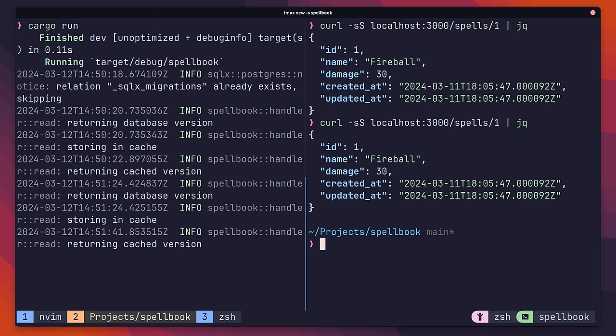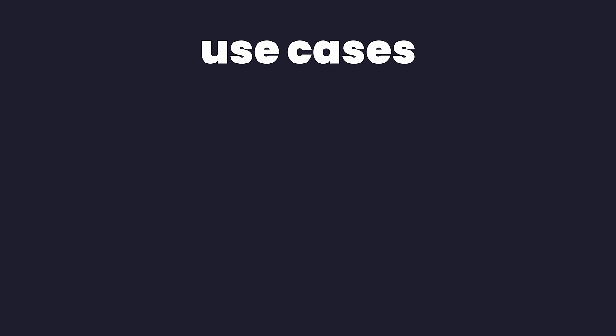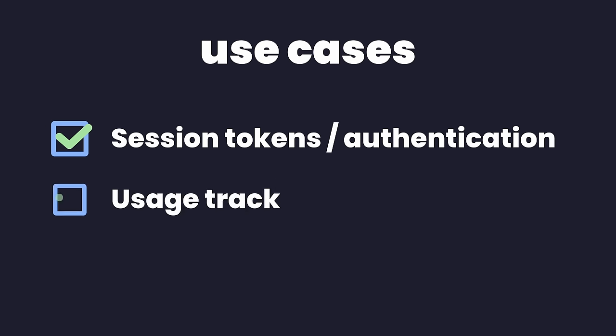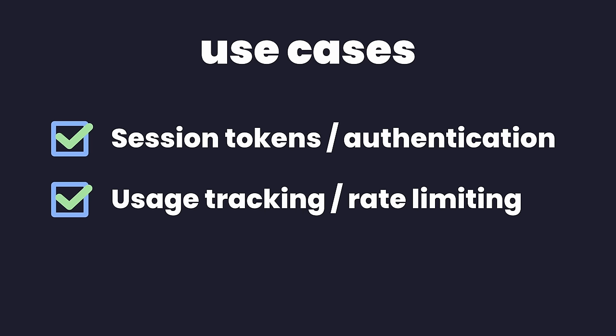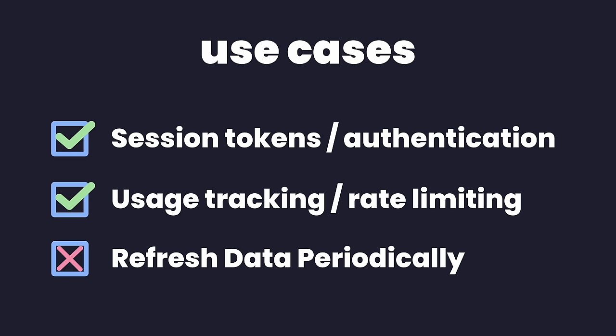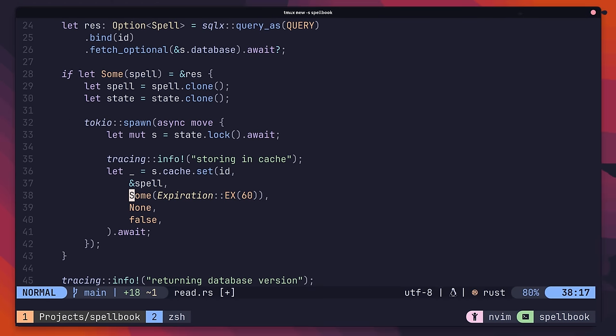Setting an expiration is really useful if you want your keys to be removed after a period of time. Some common use cases for this are session tokens with authentication, or tracking usage for something such as rate limiting. Other times, they can be used to force the periodic refreshing of data. However, this can cause a common problem when it comes to caching. Let me show you what I mean.